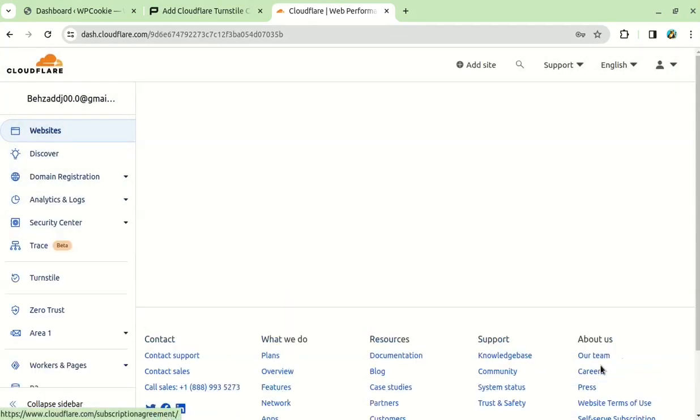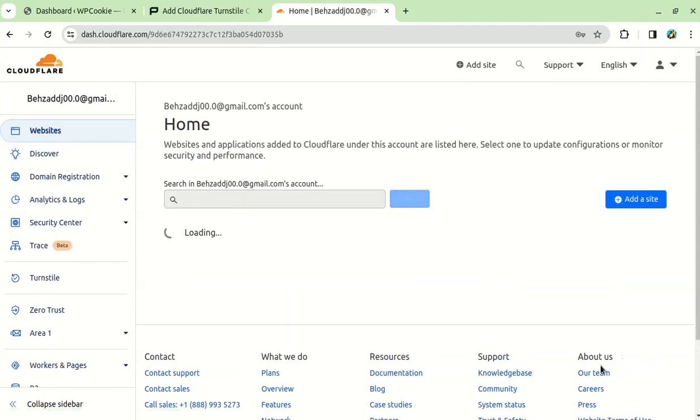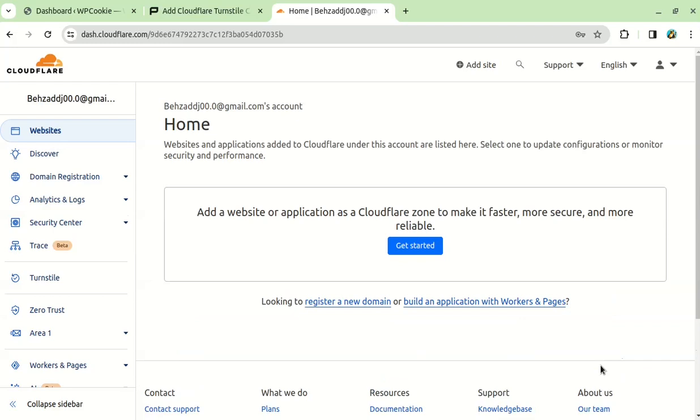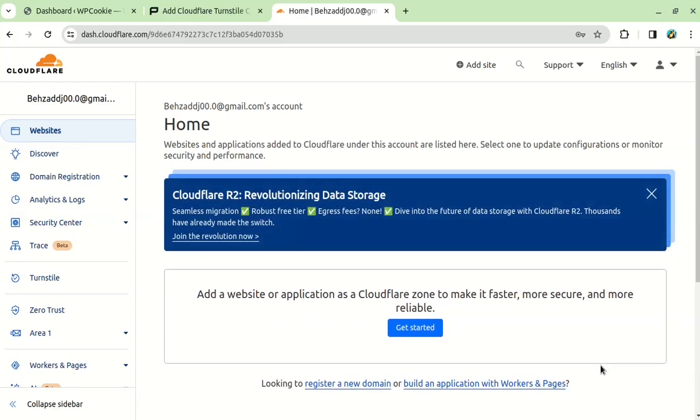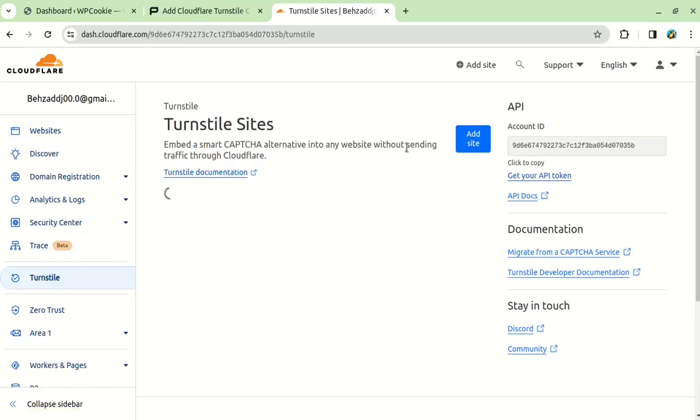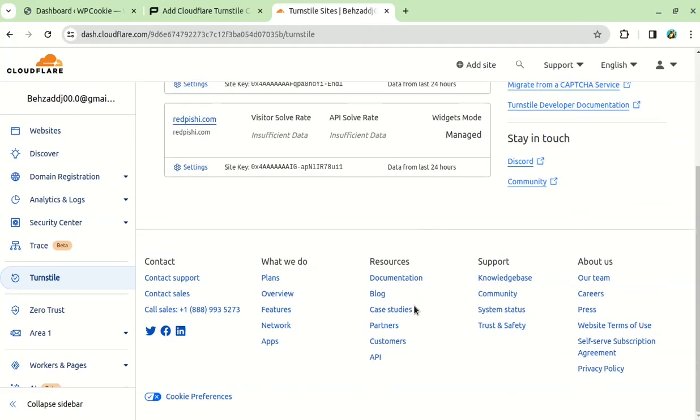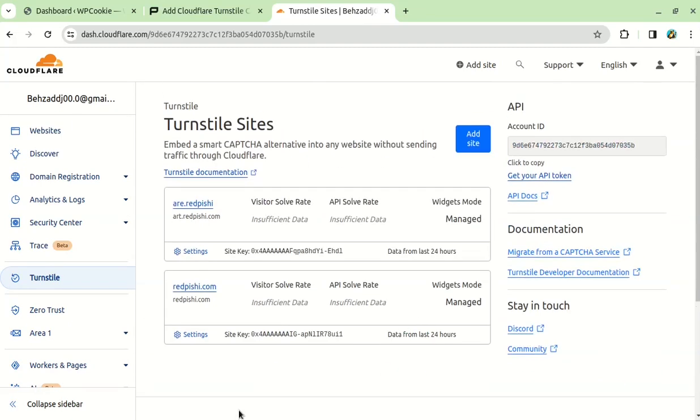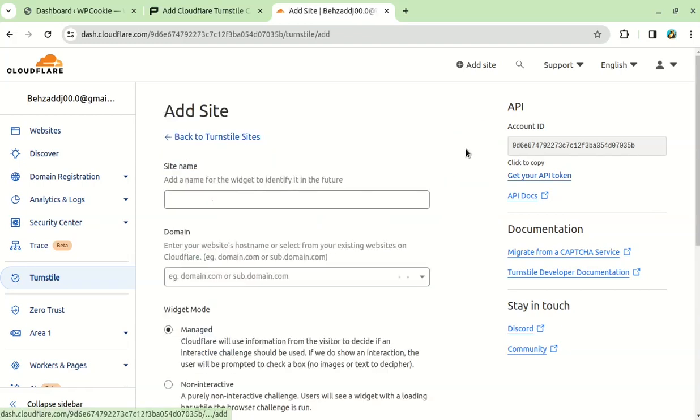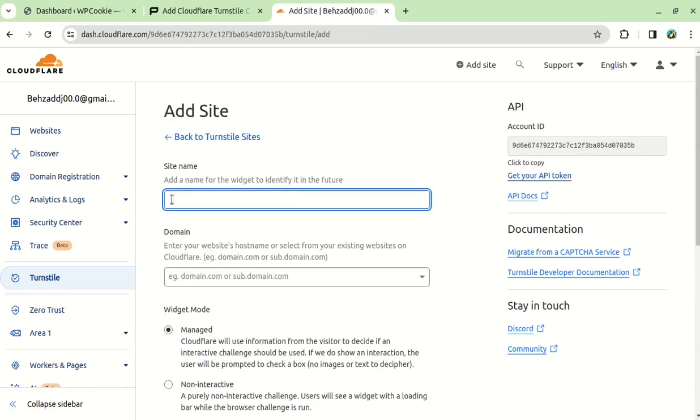Once you're logged in, you need to find the TurnStyle option and click on it. This will show you a list of your sites. If you don't see the site you want to add TurnStyle to, you can click on the Add Site button and enter a name and a domain for your site.